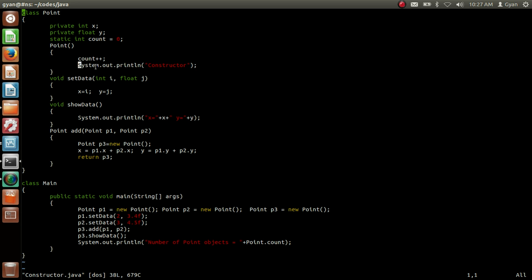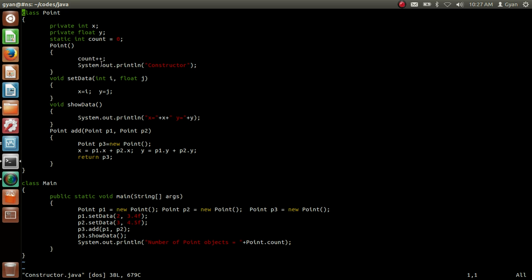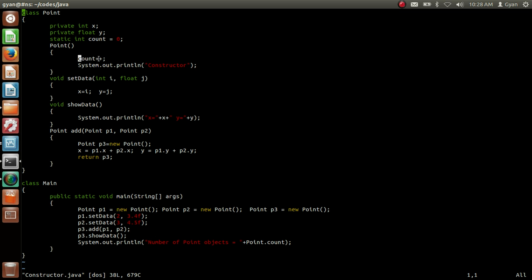After that the default constructor prints the string 'constructor'. After that we are creating another object whose reference will be stored into the reference variable p2. Because of this object creation, the default constructor is called again. The constructor increases the static variable count by 1, so the new value of count is now 2. After that the constructor prints the string 'constructor'.